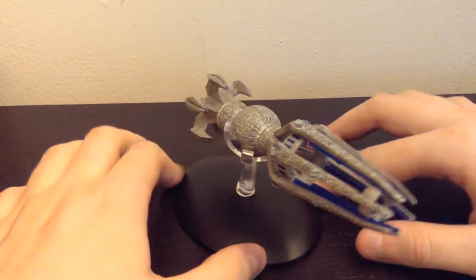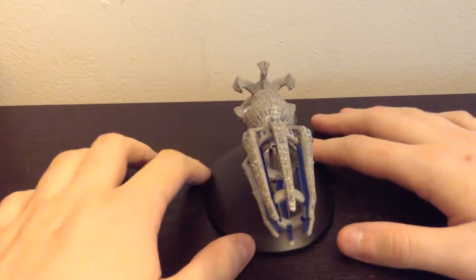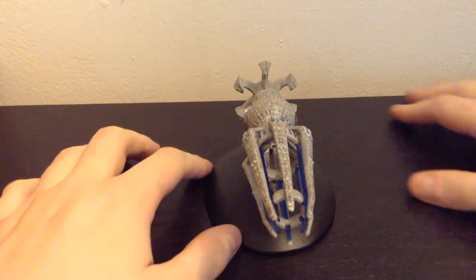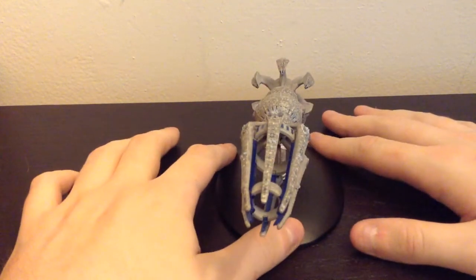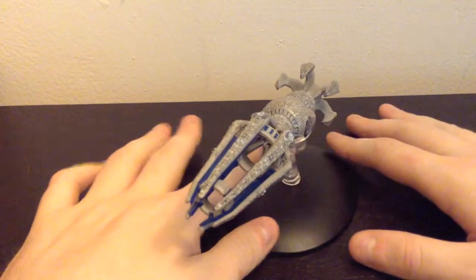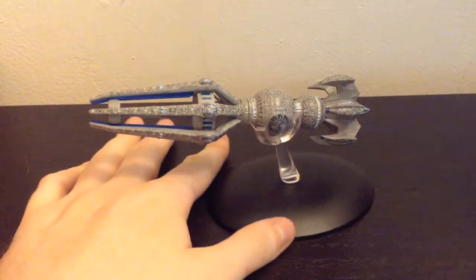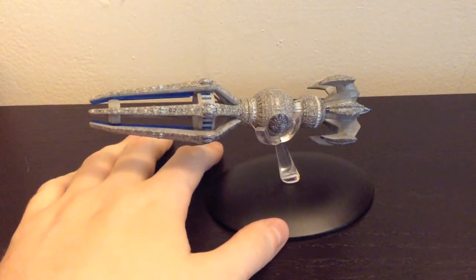So, I'll be back here on Wednesday with a review of the NECA 2014 Godzilla, 6-inch tall, 12-inch head-to-tail figure. I'll be back here on Wednesday with that. And if you like my videos, please subscribe. And thank you very much for watching.